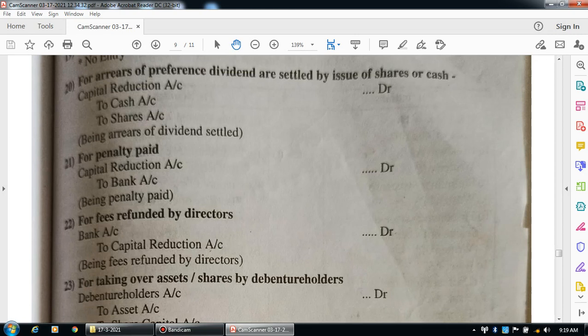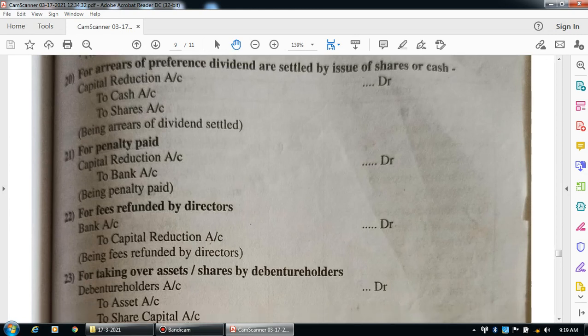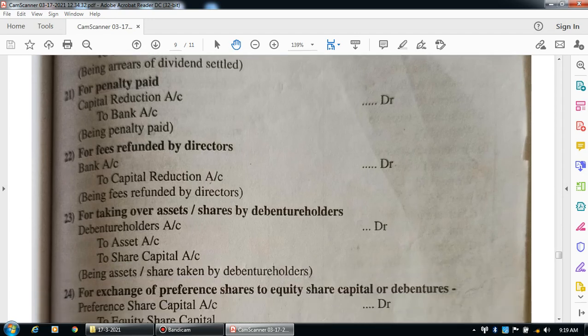For fees refunded by the directors, cash comes in — bank account debit to capital reduction account. Narration: being fees refunded by the directors.